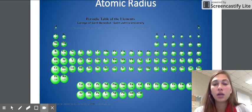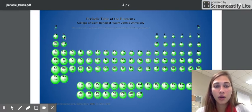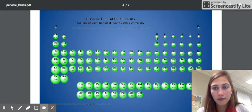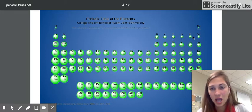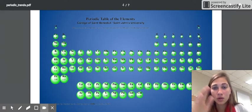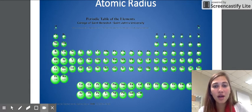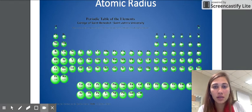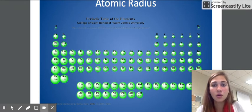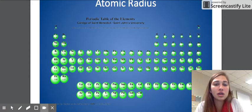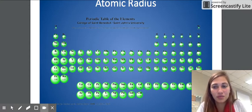As we go across the period, we are increasing the number of protons. So if we look at lithium it has three protons, beryllium four, boron five, carbon six, nitrogen seven, oxygen eight, fluorine nine, neon ten. We're increasing the number of protons in the nucleus but not adding any more energy levels. Since we're increasing the number of protons, we're able to better attract the electrons, which pulls the electrons towards the center, making the radius of the atom smaller.